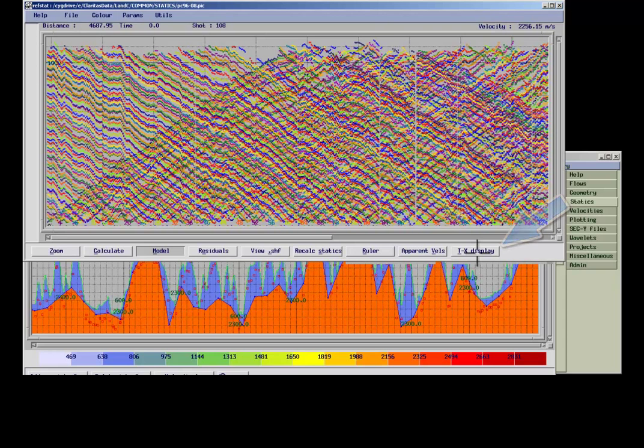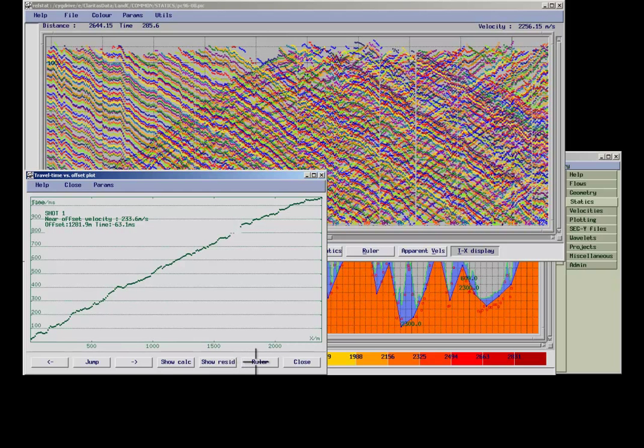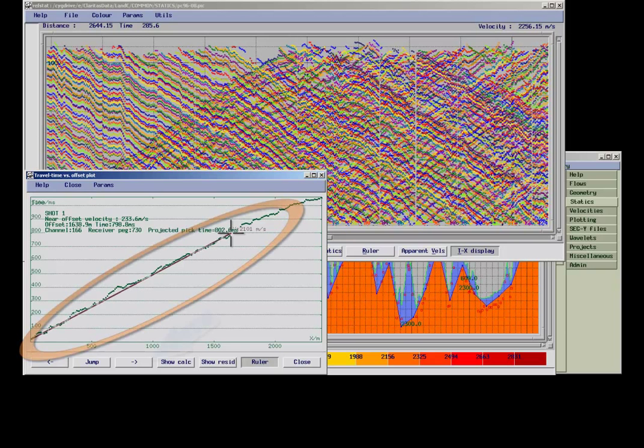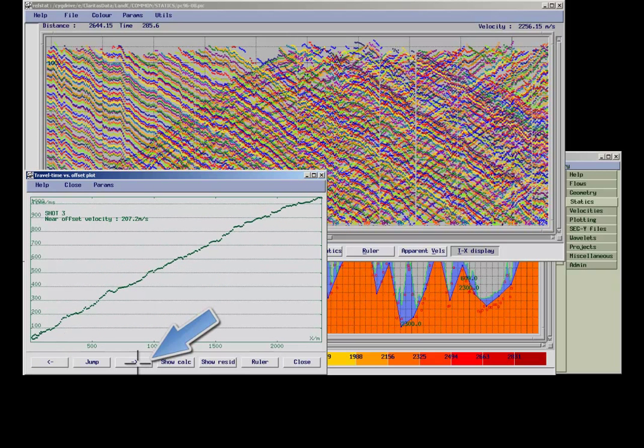Again, using the Ruler function allows you to establish velocities, as well as a number of refractor segments along your plotted arrival times. The arrow keys allow the user to jump between shots.